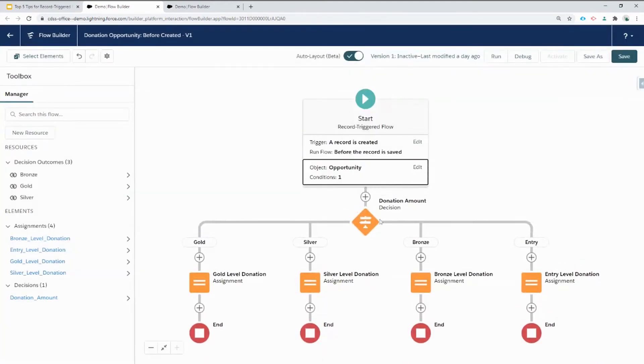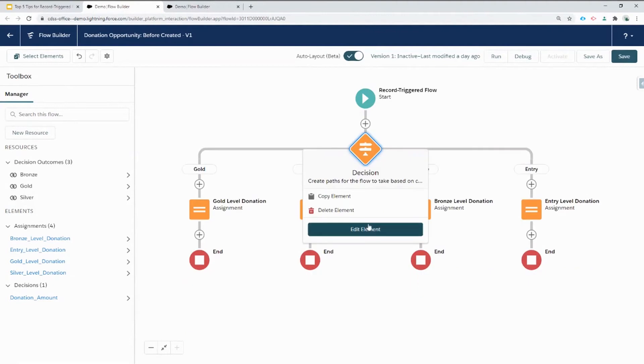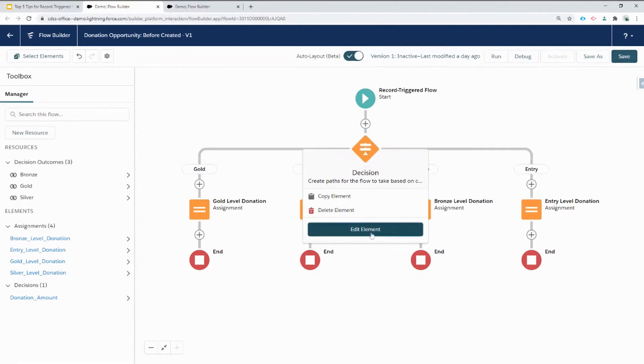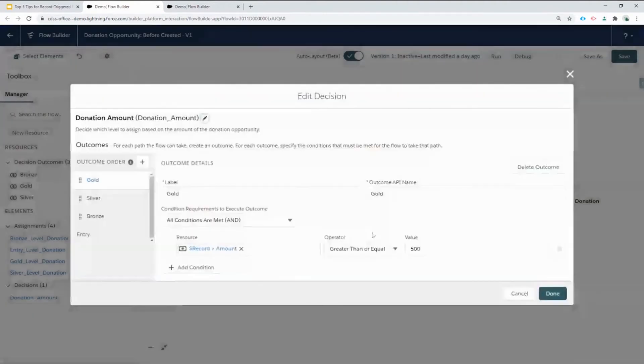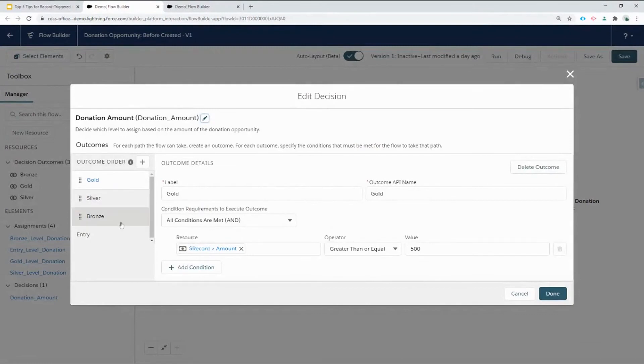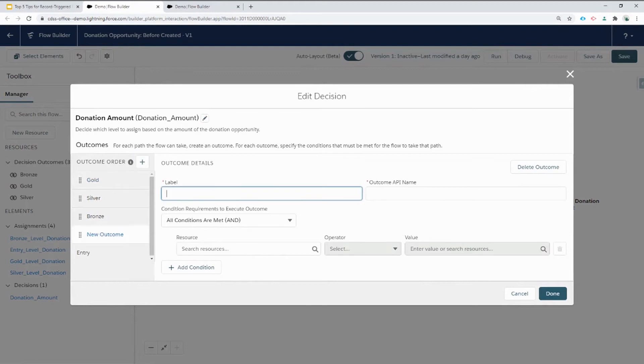Next, let's take a look at the decision to see that record variable in action. Here we can see that there's different outcomes that depend on the record variable, the amount of that record variable being equal to a certain number. Let's add a new outcome for our platinum level.